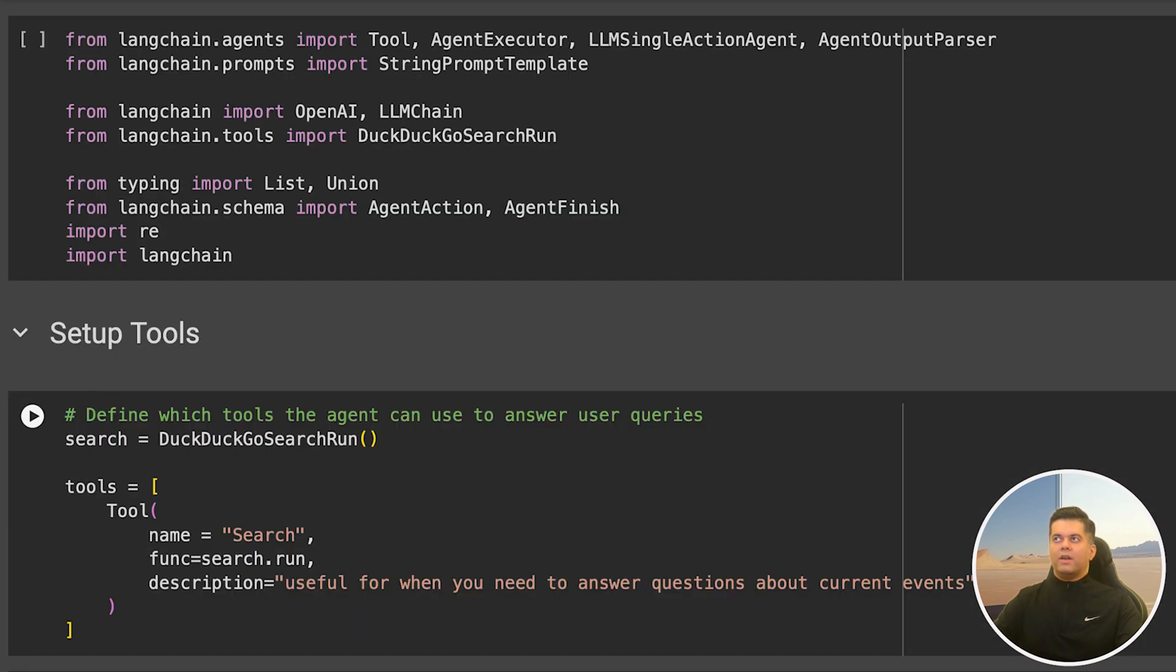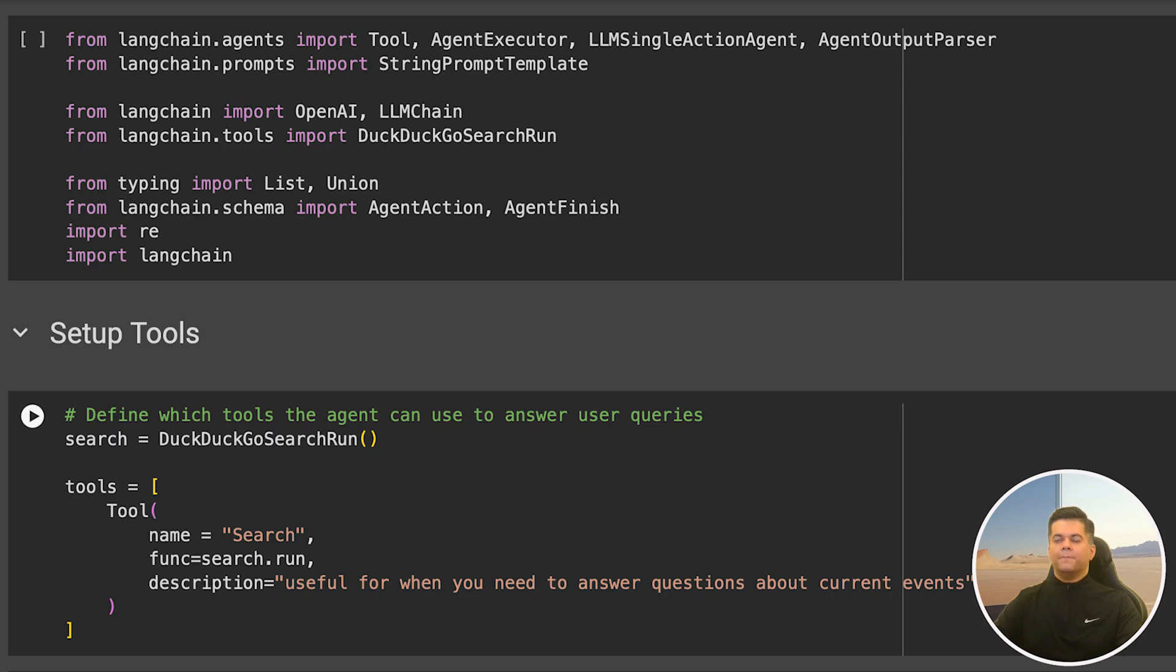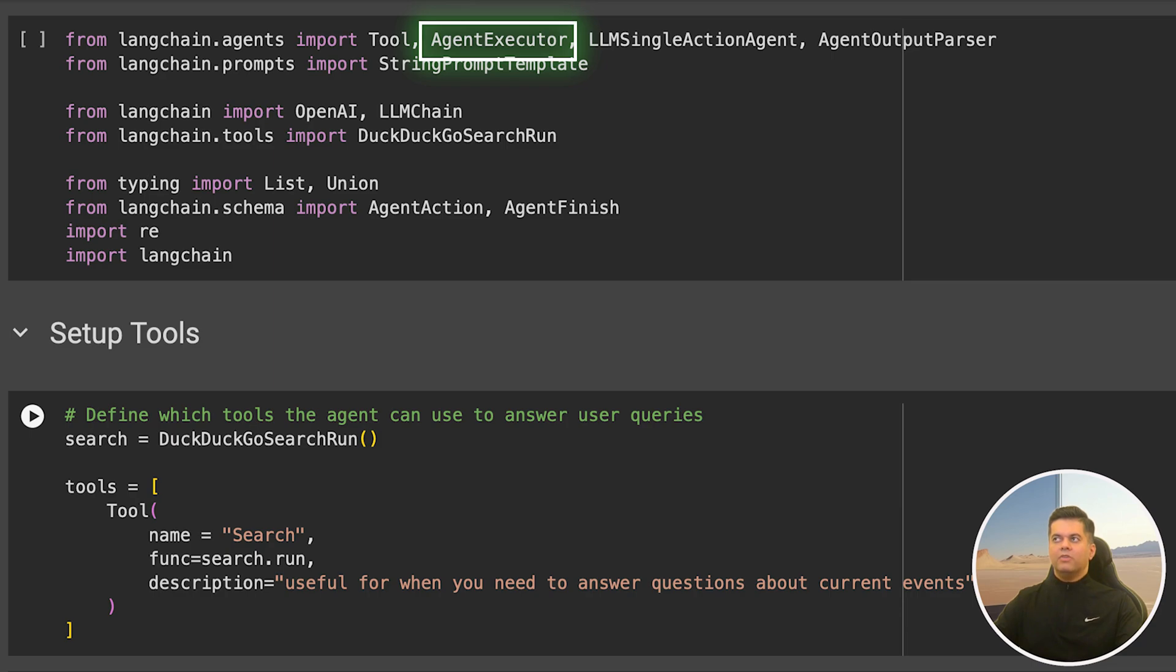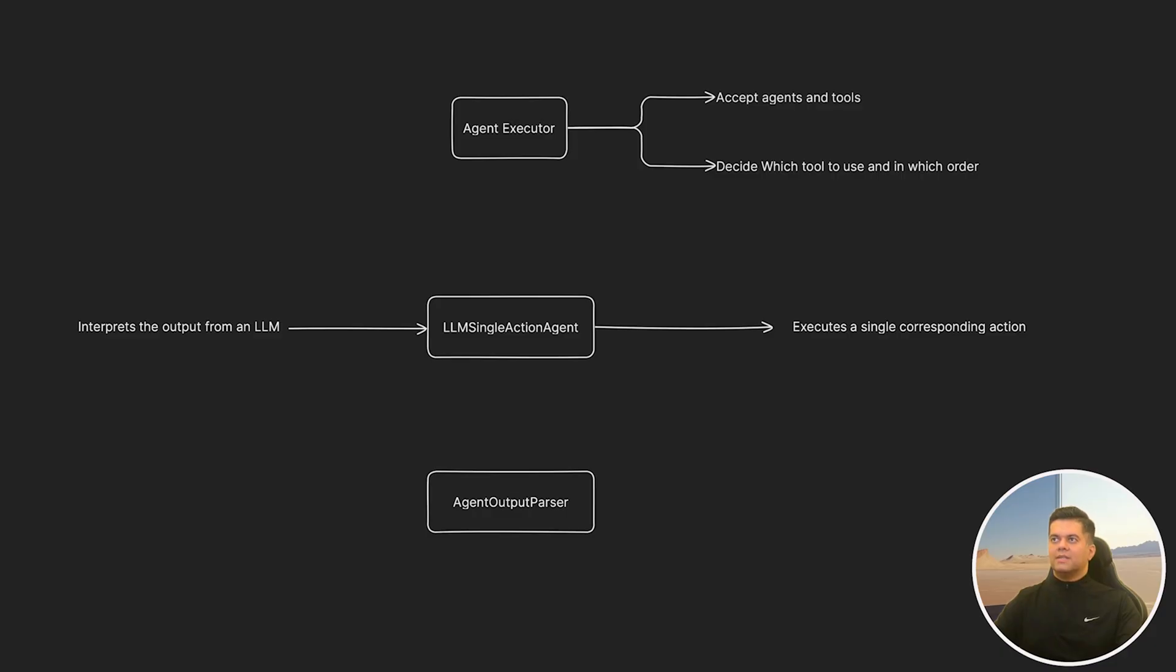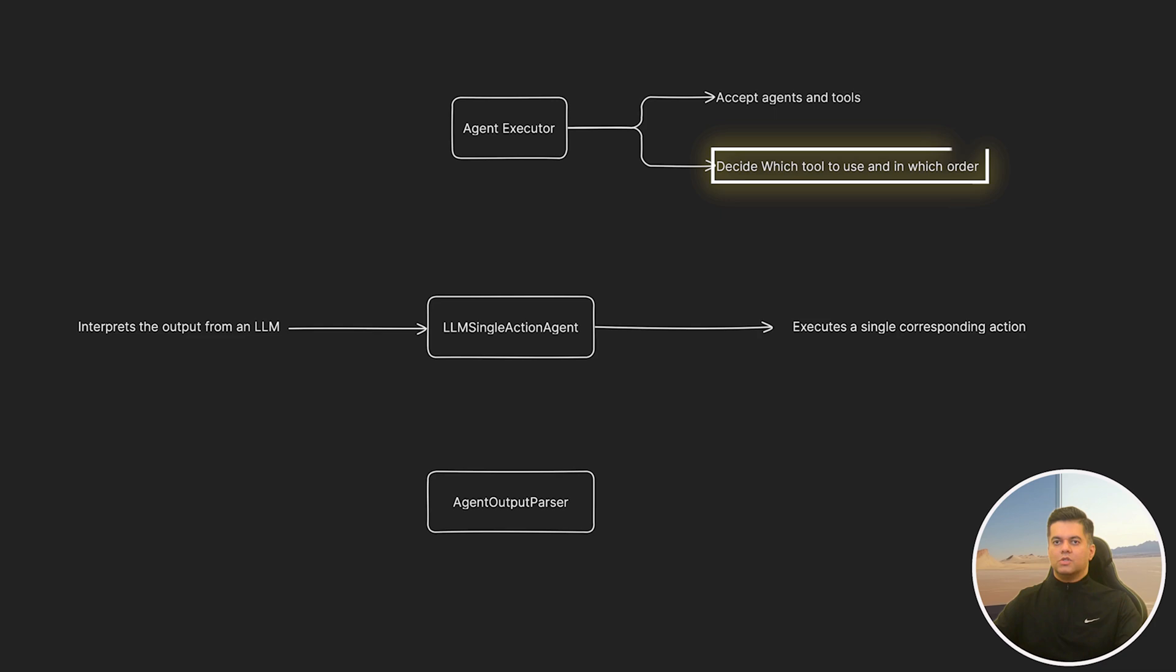Then we're going to import quite a few things to build our agent. We import tool that's going to help us define our DuckDuckGo search tool. Then we import three things that we haven't seen before on this channel. The first thing we import is the agent executor, which makes it easier for the agent to decide which tool to use in which situation and in what order. Agent executors accept agents and tools and then decide what to use when.